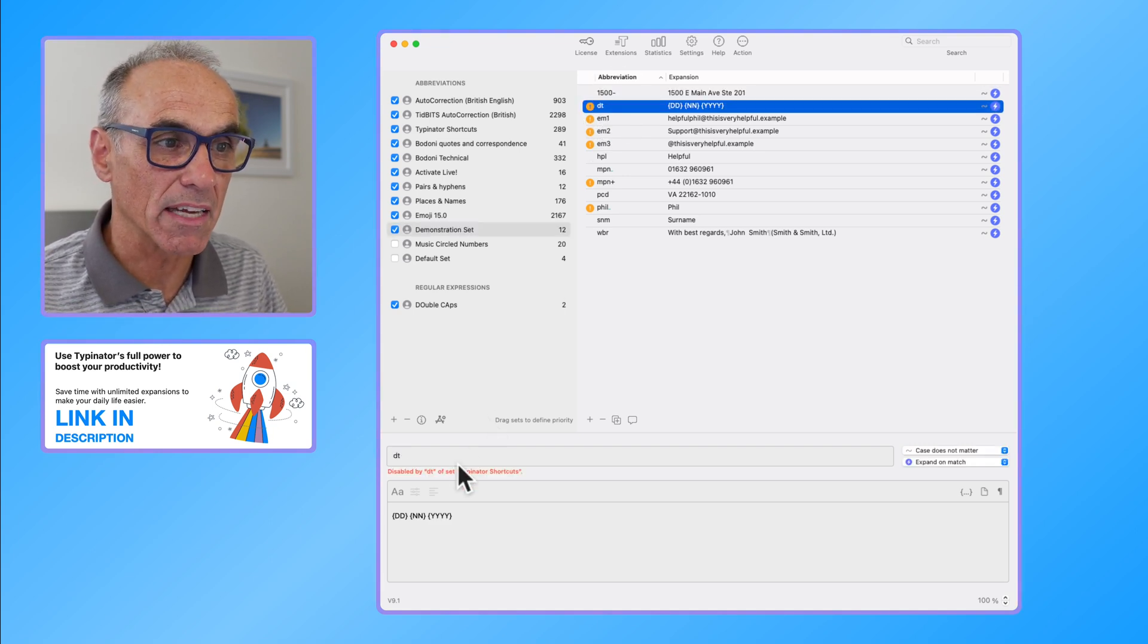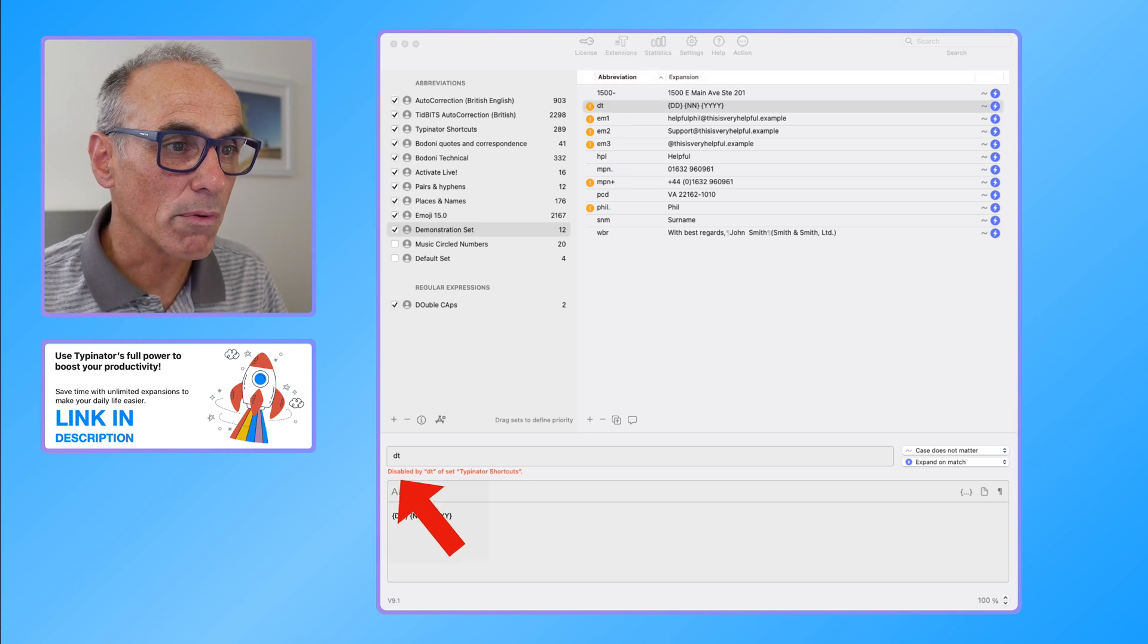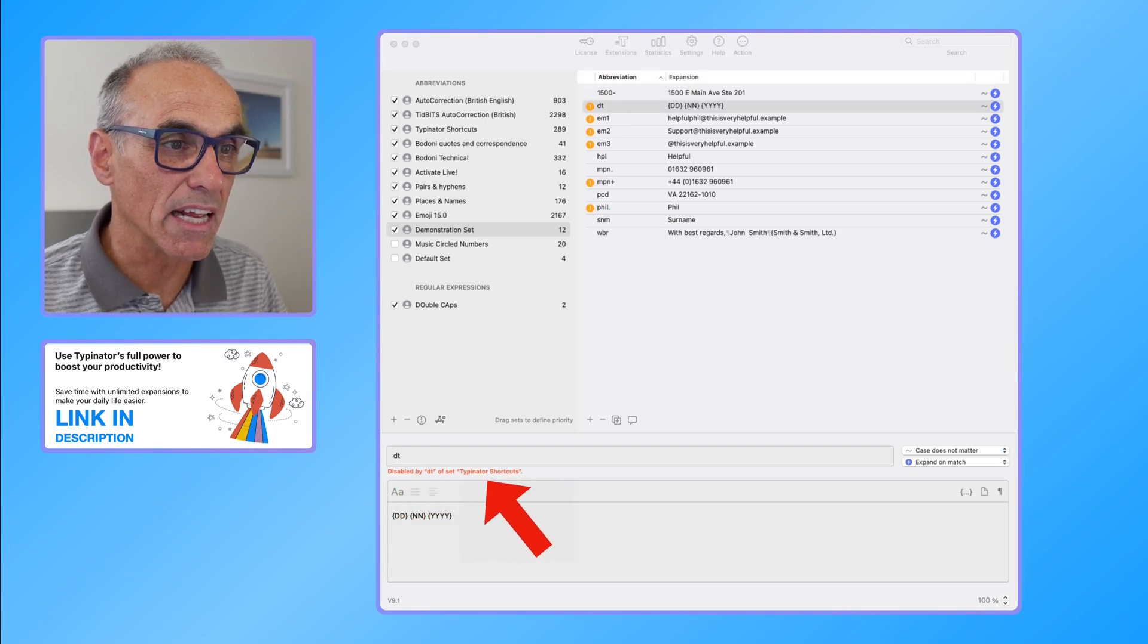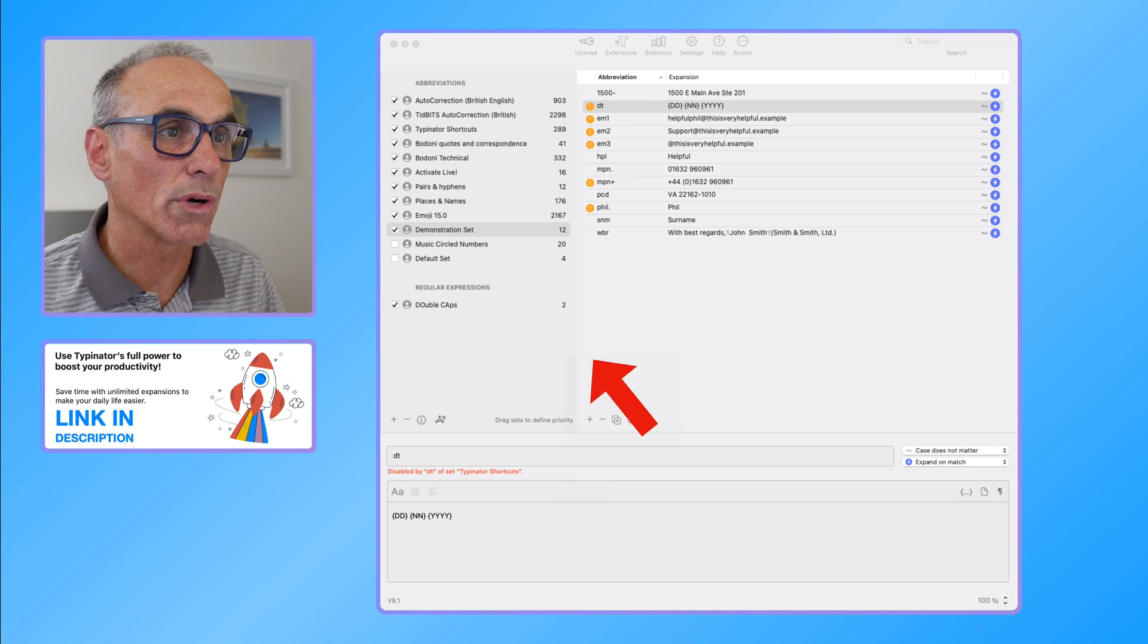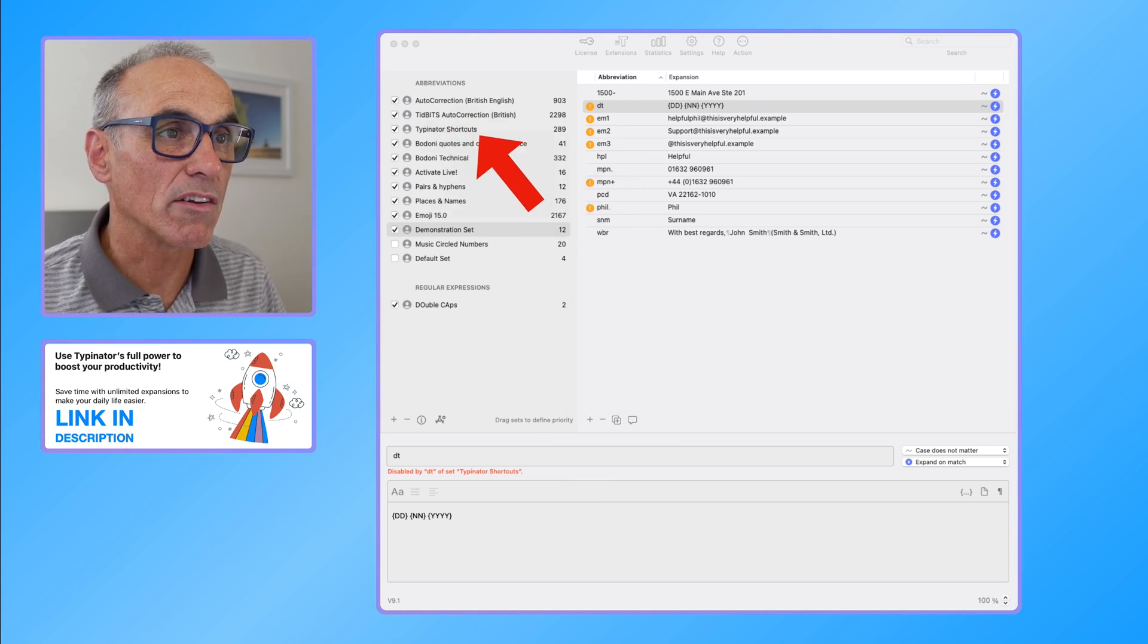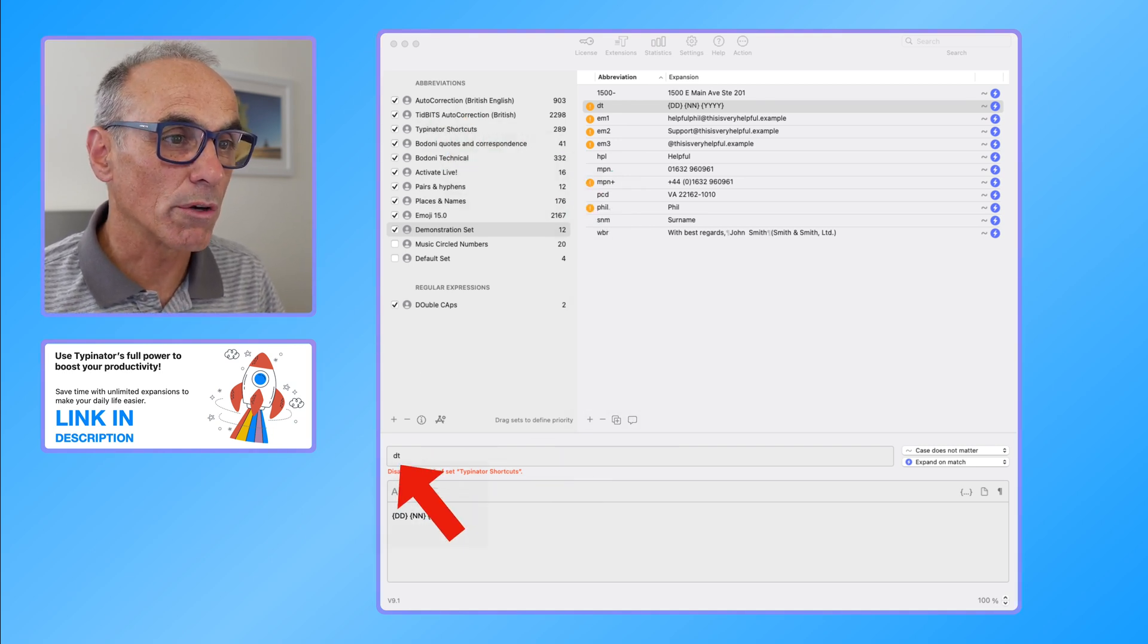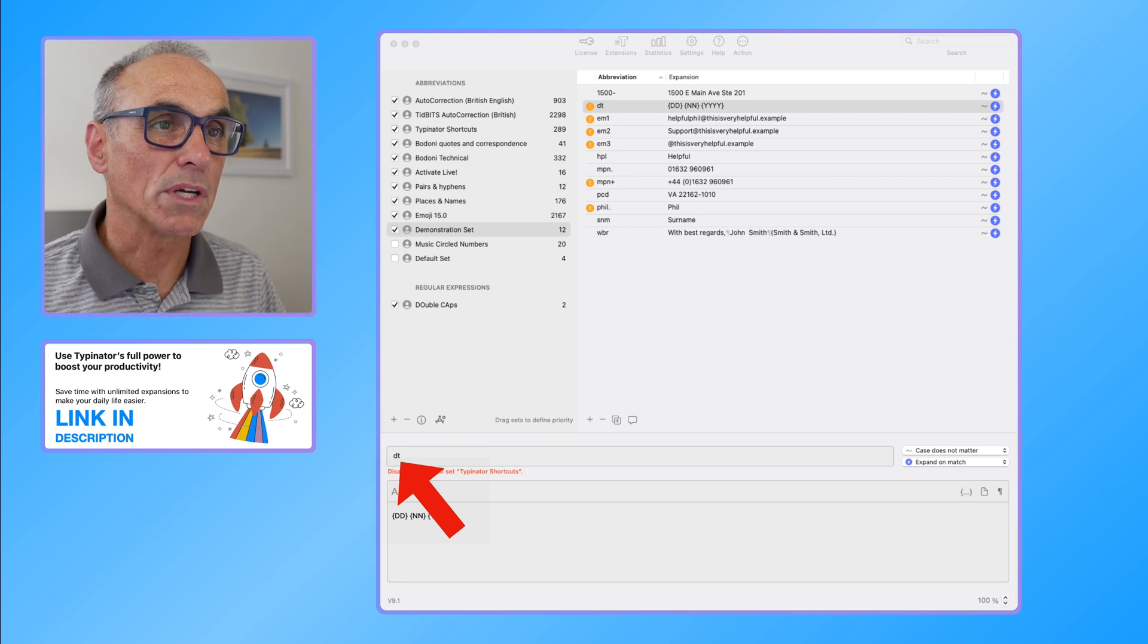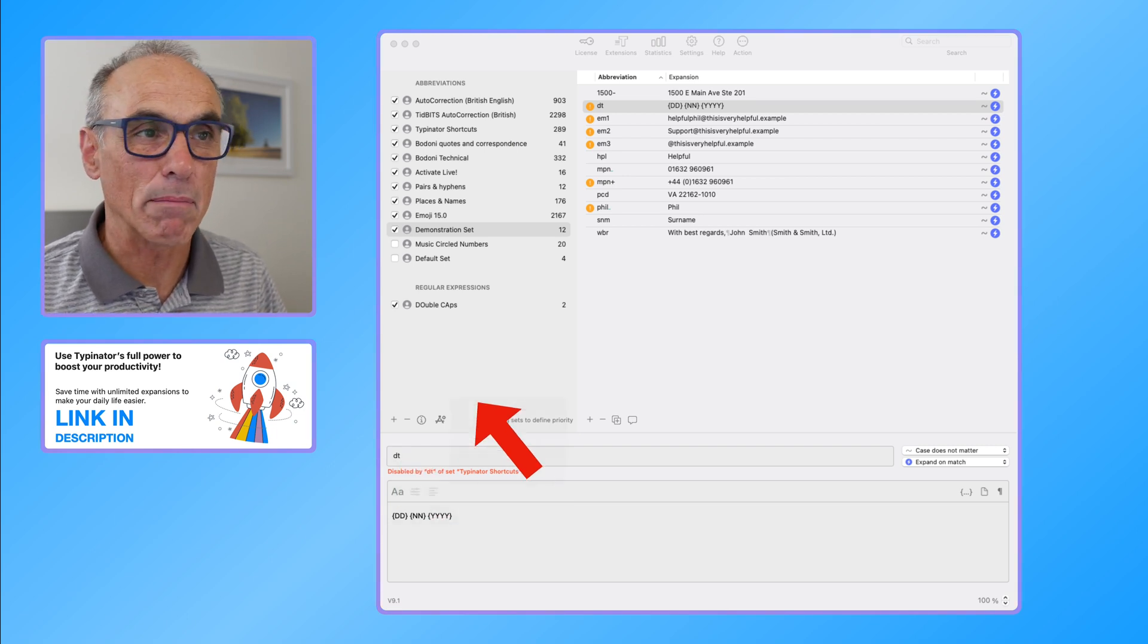If I show this and I go DT, it says down at the bottom there it says disabled by DT in the set of Typinator shortcuts.